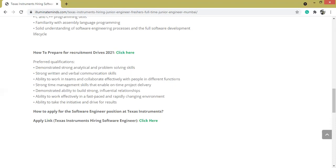If you are interested in this profile, you can click on this apply link through our website directly, and this link has also been updated in the description box. Thank you.